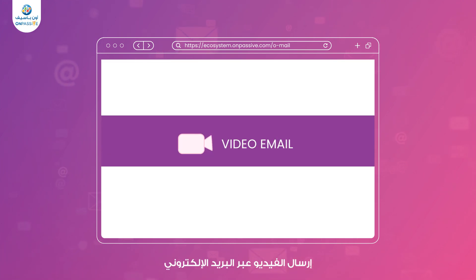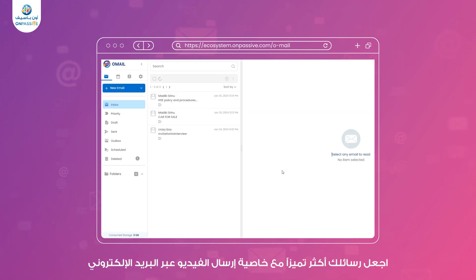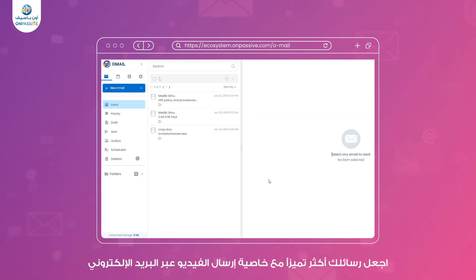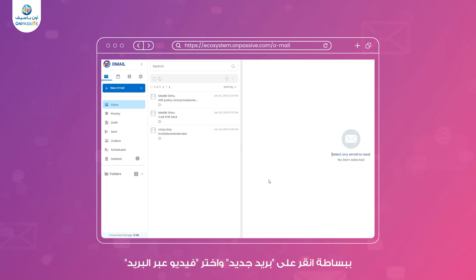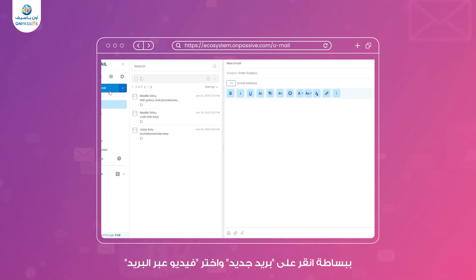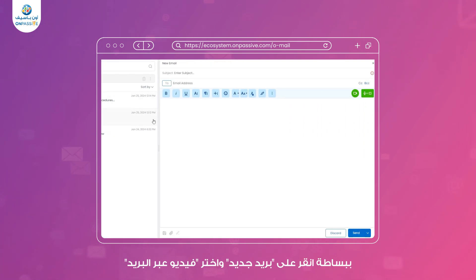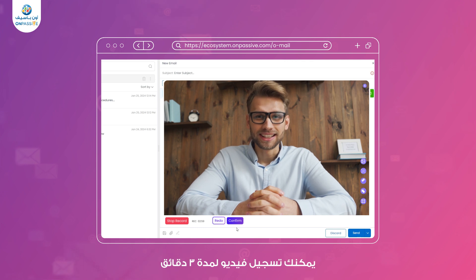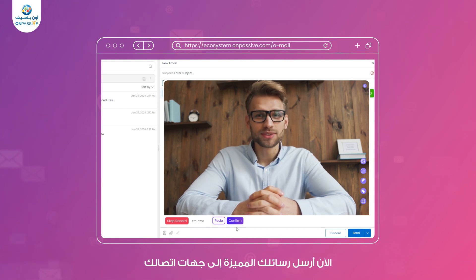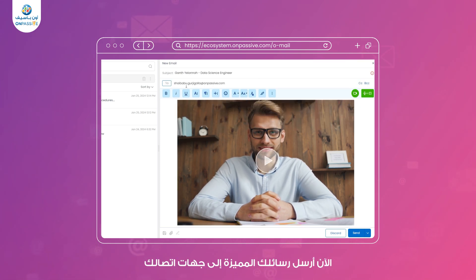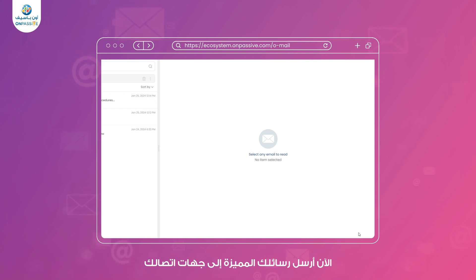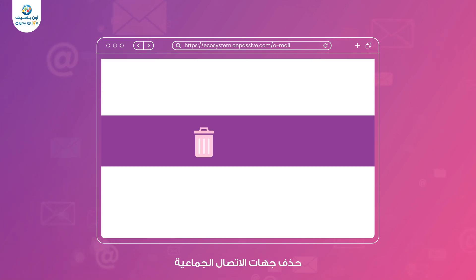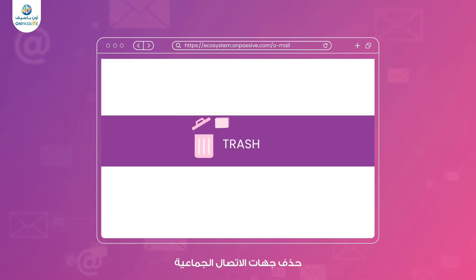Video email. Add a personal touch to your emails with Omail's video email feature. Simply click on new email and choose the video mail option. You can record a video of a maximum of three minutes, record your message, add a personal touch, and send the video emails to your contacts.